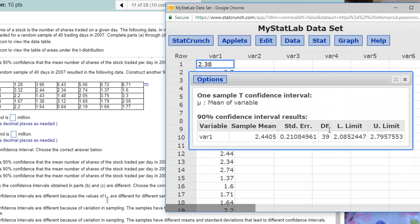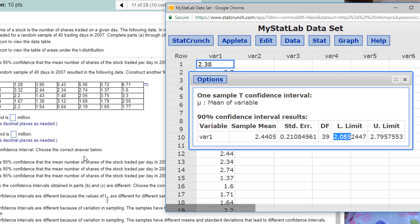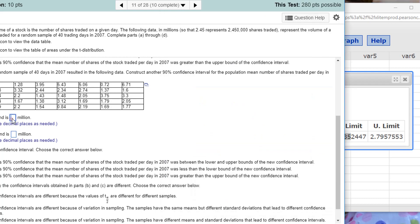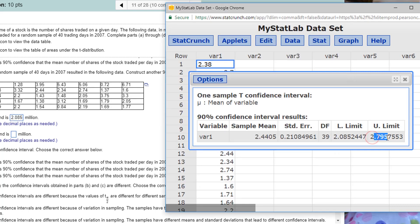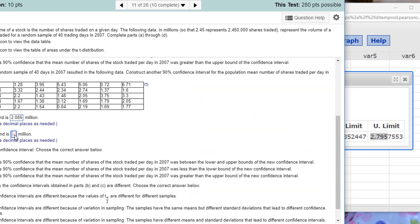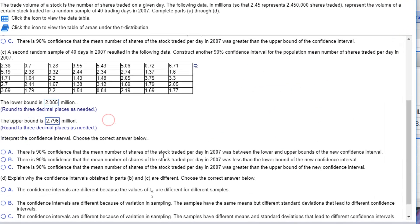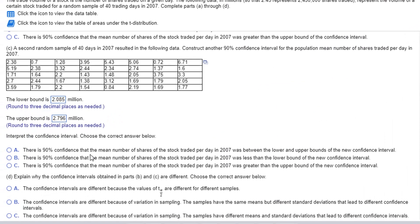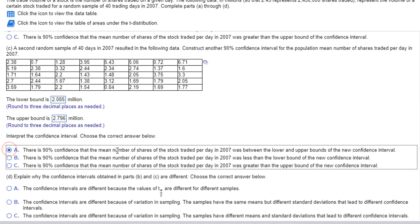2.085. 2.085 is the lower bound. And the upper bound, 2.7957 rounds to 2.796. 2.796. Okay. Again, the same interpretation. It's 90% confidence that the mean number of shares is between the lower and upper bounds.